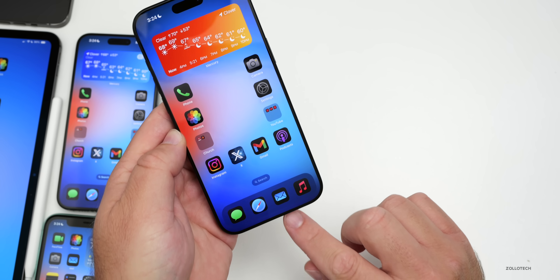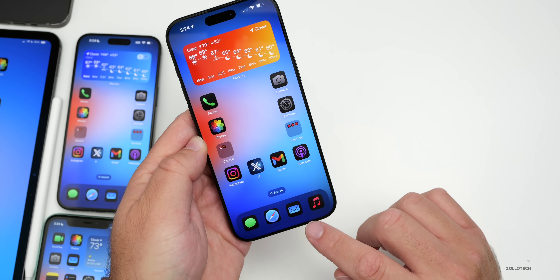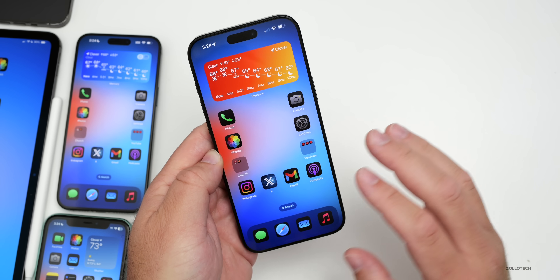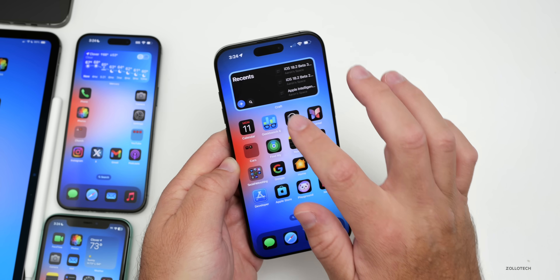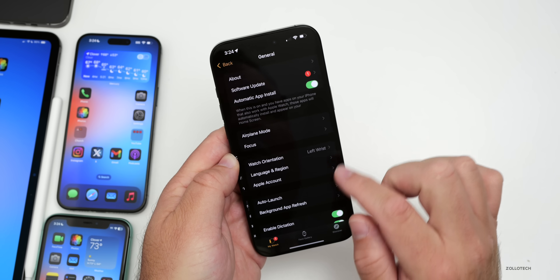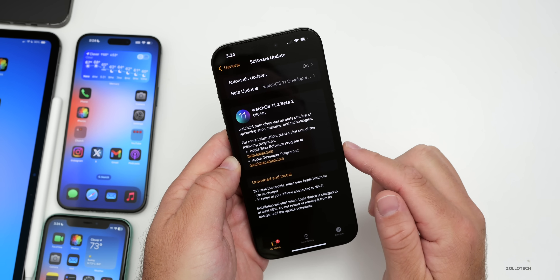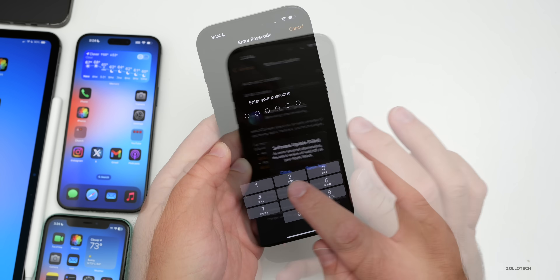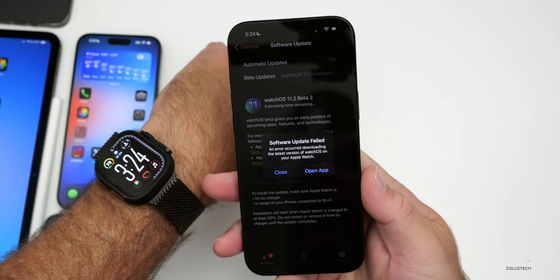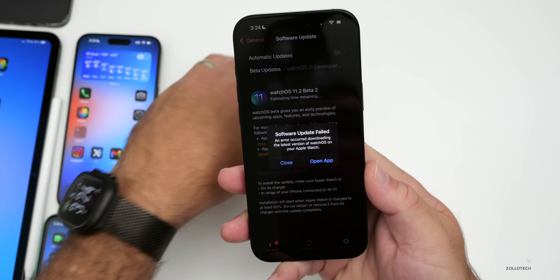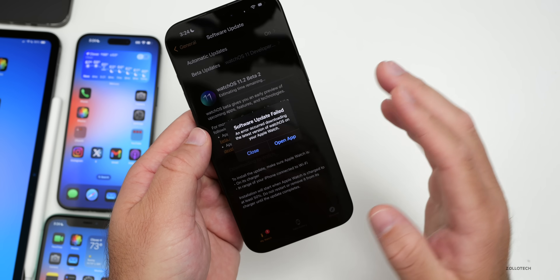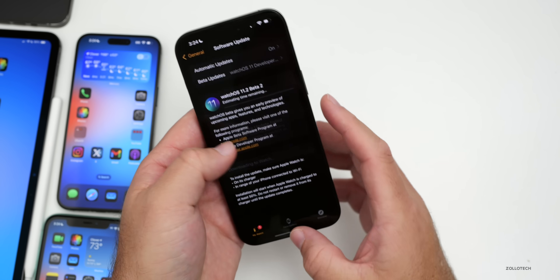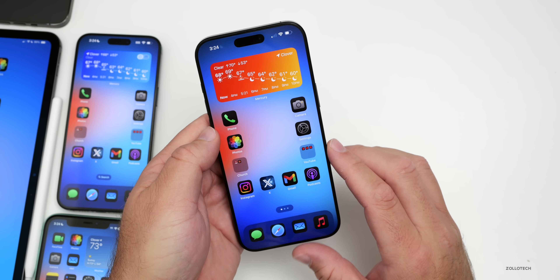One thing to note: the new Mail app is not showing up on iPad yet, for whatever reason. Also something odd with this update — if you go into the Watch app and try to update to the beta on Apple Watch Ultra 2, it seems to fail over and over. Multiple people are reporting this, so it's definitely still a known issue.